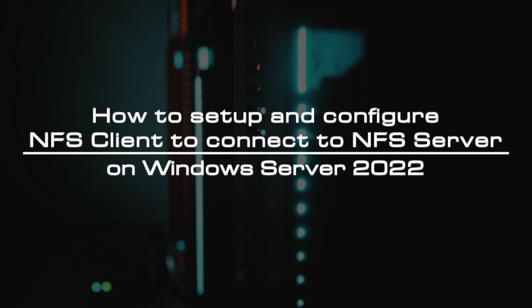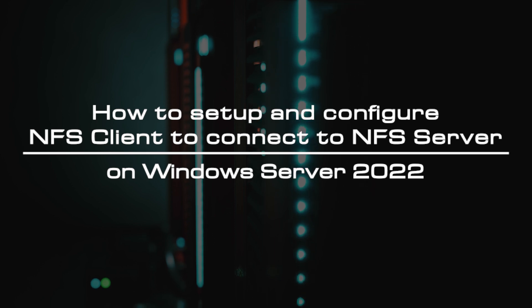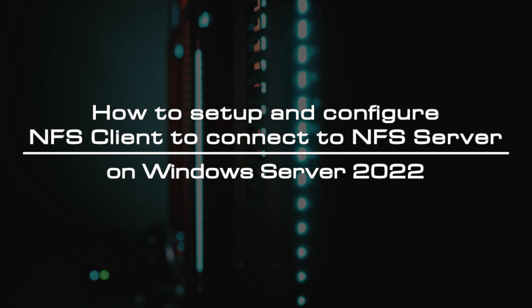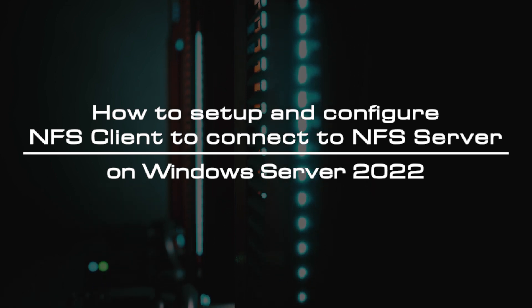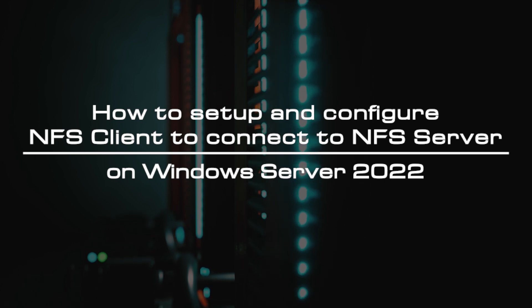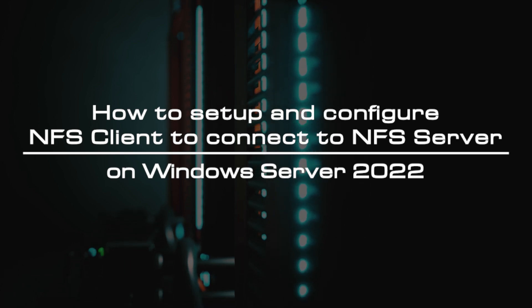Welcome to the video tutorial of GreenCloud VPS. Today, we will show you how to set up and configure the NFS client to connect to NFS server on Windows Server 2022.